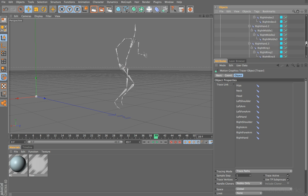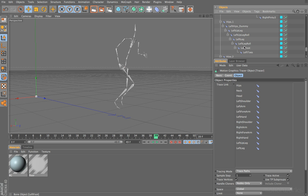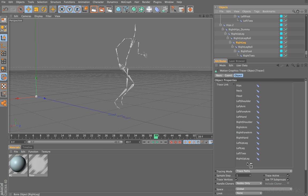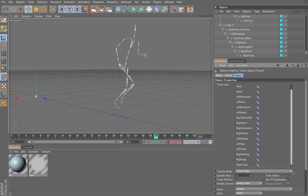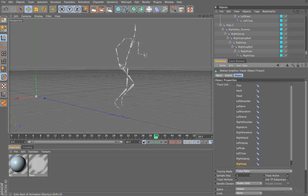I'm going to scroll down past all the fingers for the right hand side, and we come to our legs. Let's drag in left up leg, and then left leg, finally left toes. Finally, the right side. Here we're going to drag in right up leg, right leg, and then right toes. So we've basically dragged in objects from various points along our skeleton.